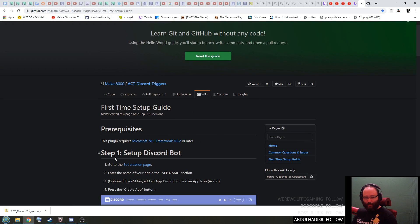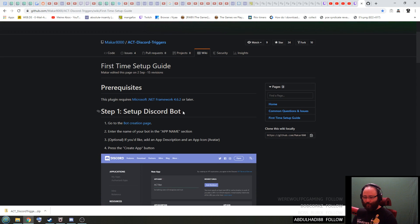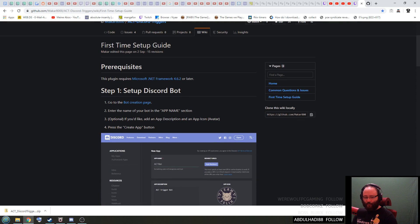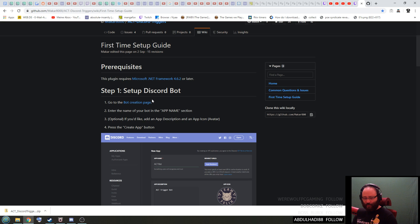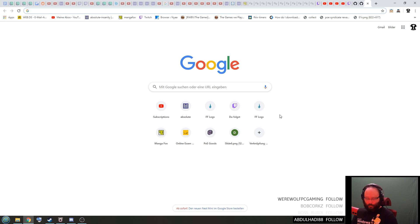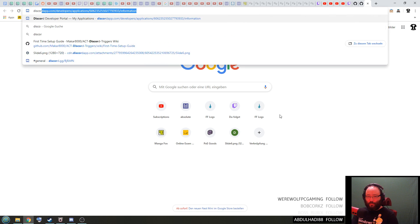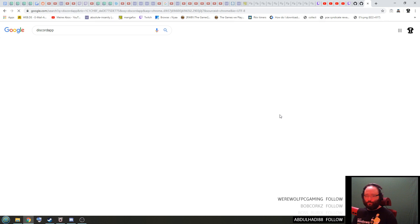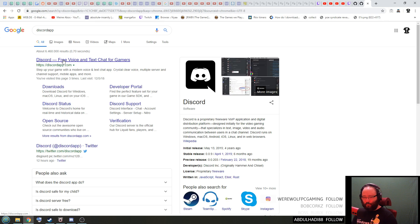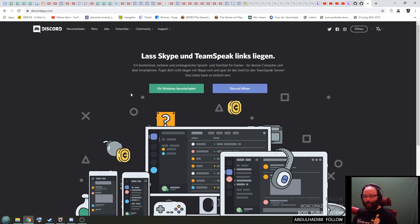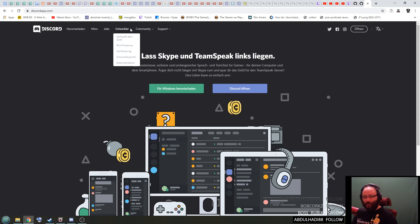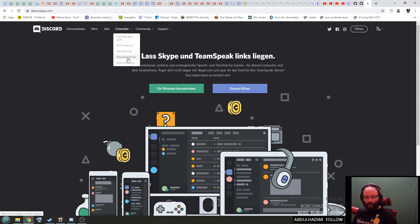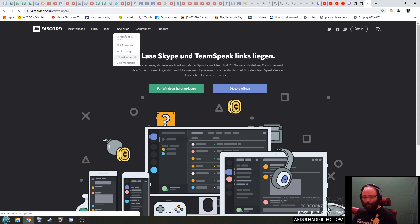While it is downloading you can scroll back up to step number one, how to set up your Discord bot. So first it's gonna ask you to go to the bot creation page. This has changed now, so what you do is you type in Discord app in Google and go to the first link. Up there there is a developer link and in here you can go to the developer portal and it will open this page.